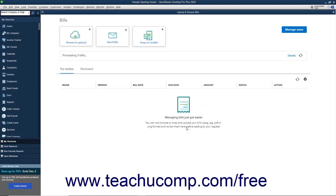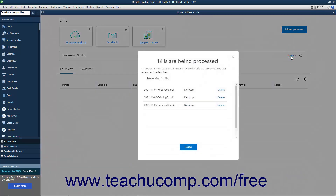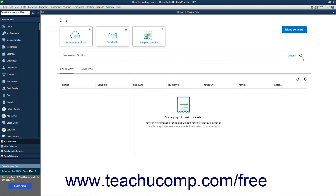After uploading the bills, they are then processed by QuickBooks, which may take up to 15 minutes. A message box appears at the top of the Upload and Review Bills window to note this. You can click the Details link here to view the progress if desired, and then click the Close button in the window that opens to close it when finished. You can also click the Refresh button to refresh the list if needed.